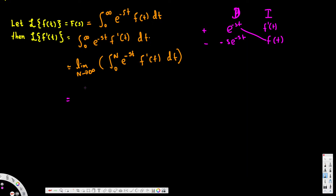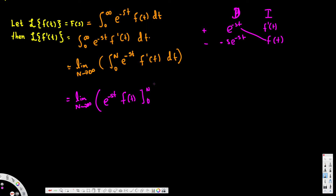Using integration by parts — the integral of u dv equals u v minus the integral of v du — the first term is the cross multiplication uv. So we have the limit as n approaches infinity of e to the power negative st times f of t evaluated from 0 to n, plus the integral from 0 to infinity of s times e to the power negative st times f of t dt.